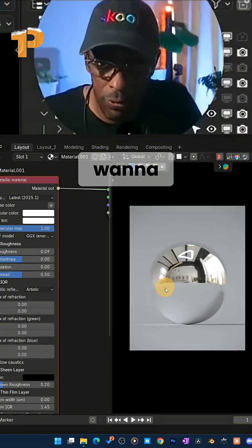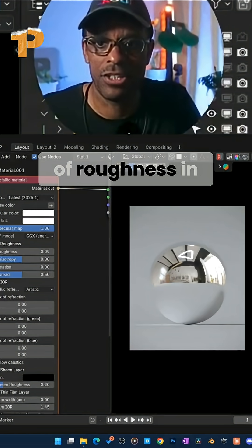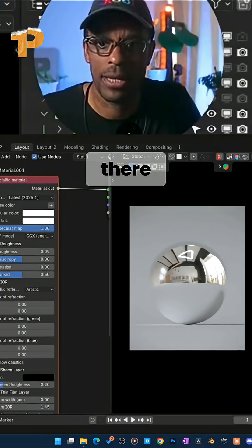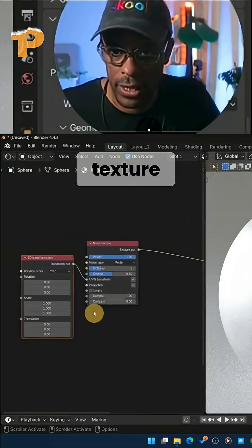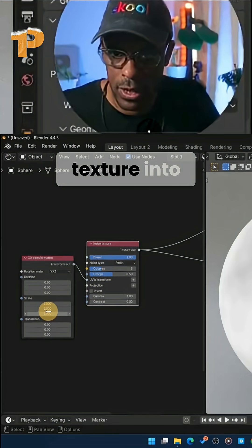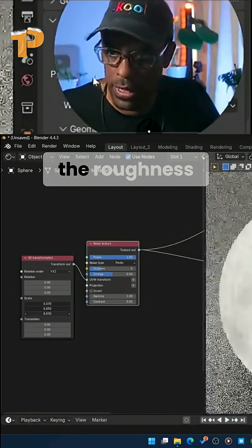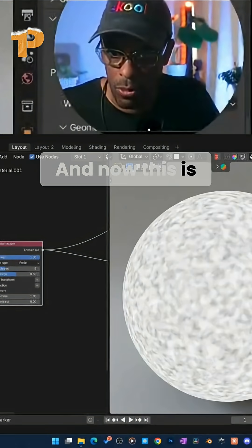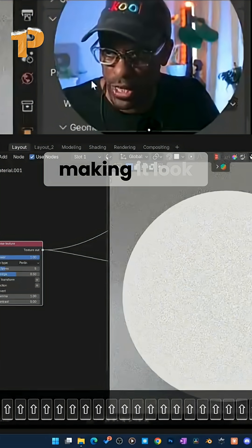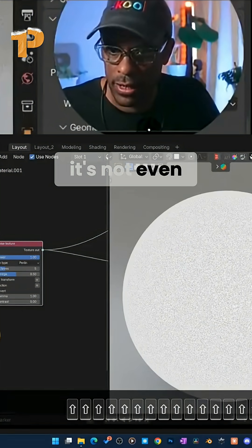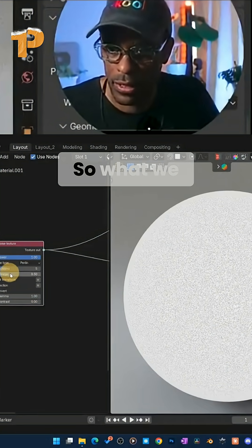So what I want to do from here, add a little bit of roughness in there. I'm going to come in here, add a noise texture. And I'm going to drag this noise texture into the roughness, right? And now this is adding a whole bunch of noise that is making it look like it doesn't even have any texture or any roughness on it.